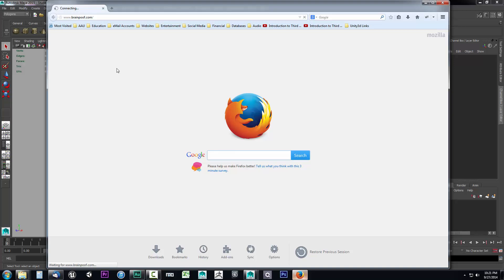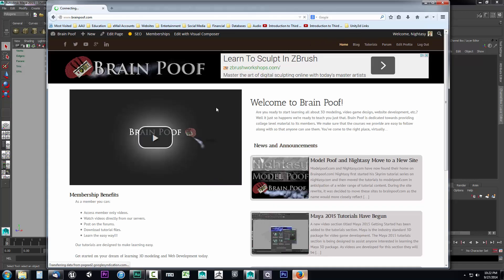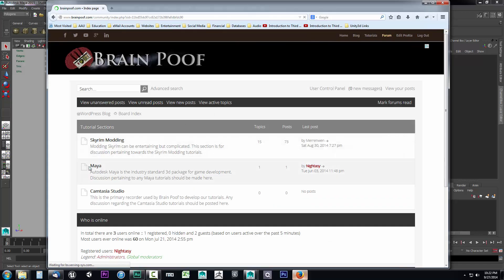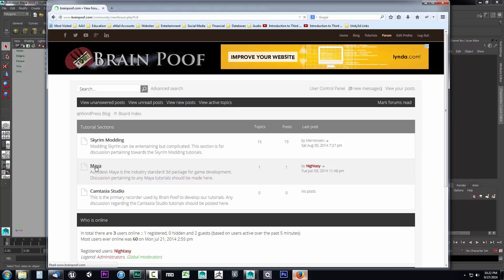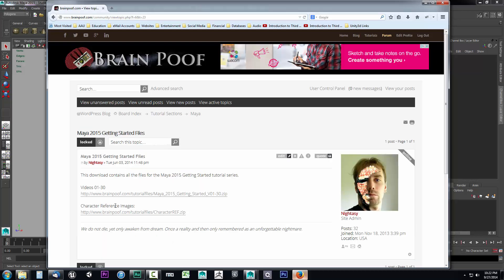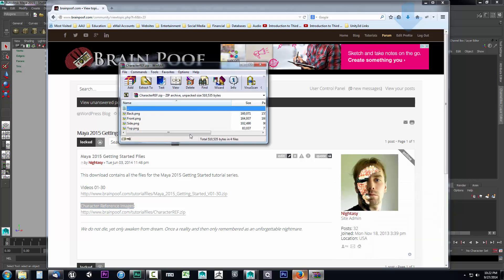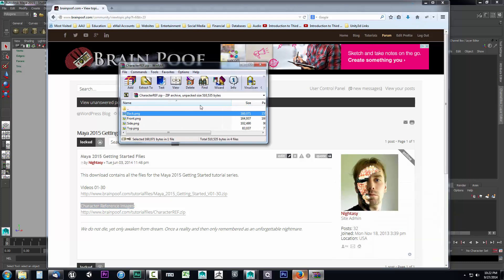Once the site comes up, go to the forums, select the Maya tutorial section, and look for the Maya 2015 getting started file sticky at the top. Select that and look to download the character reference images file. Click the one that says character reference images, select open with, and here you'll have four different files.